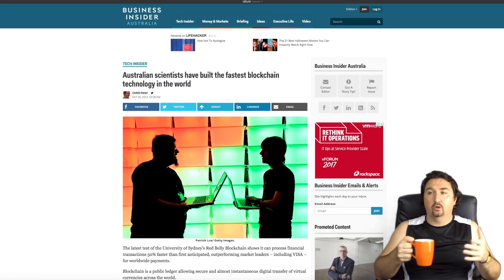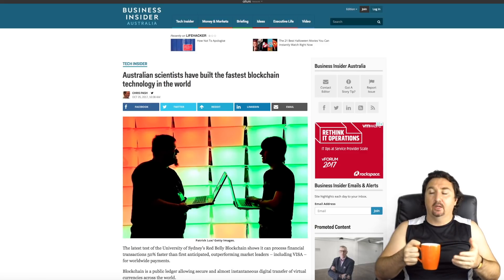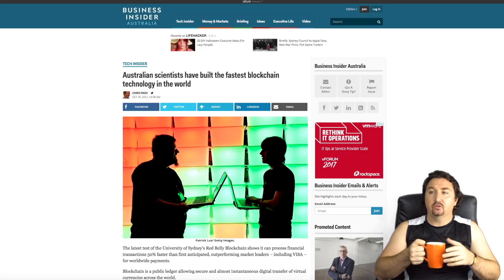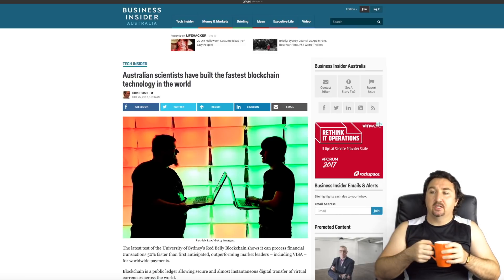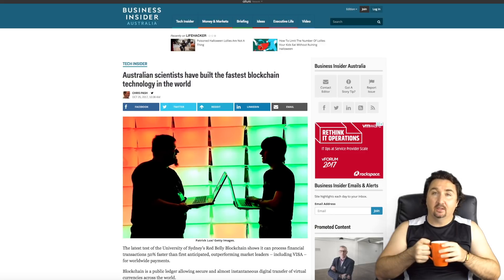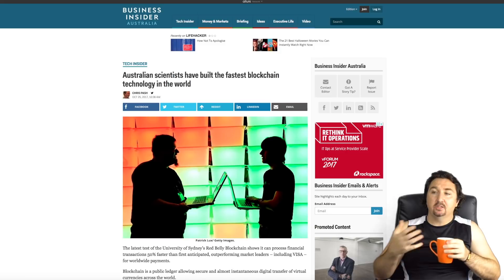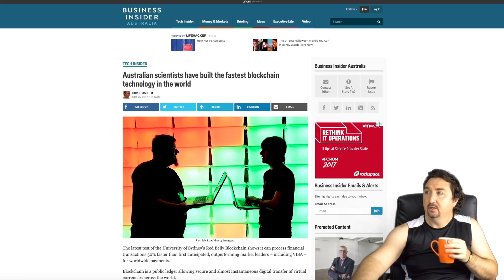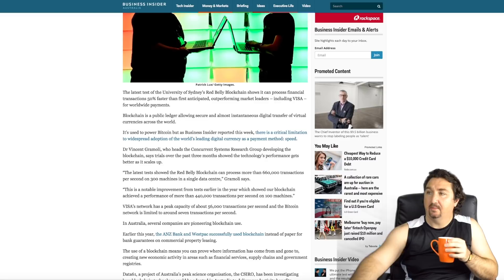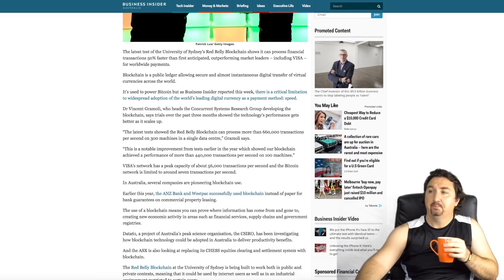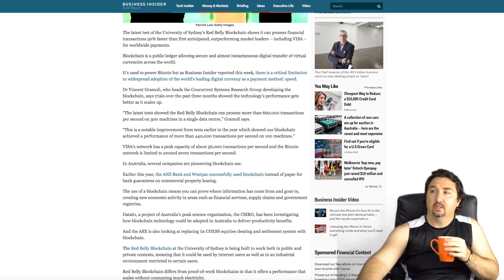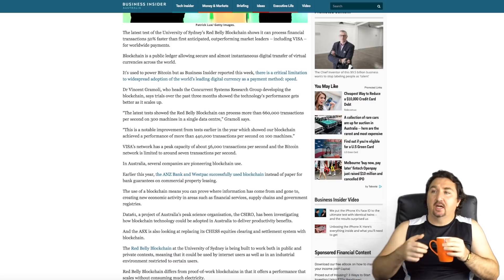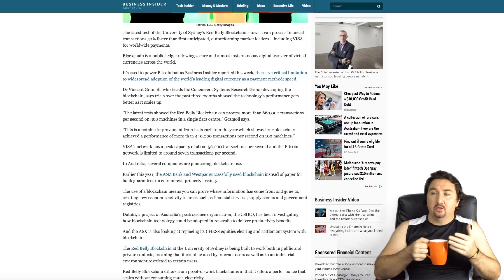This next article I want to show you was reinforcing that Australian scientists are actually leading the way for Australia, not for the world but for Australia, in their research in the blockchain industry. This just reinforced once again the Red Belly Blockchain is the real deal. It was published only recently on the 25th of October by Business Insider.